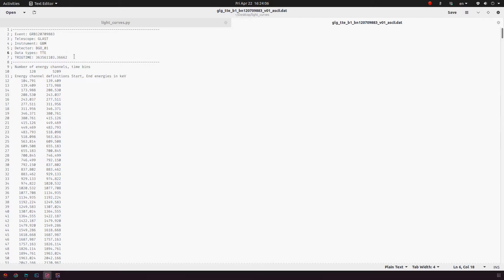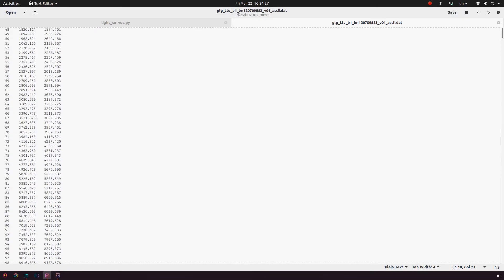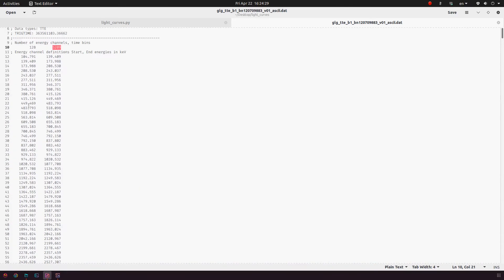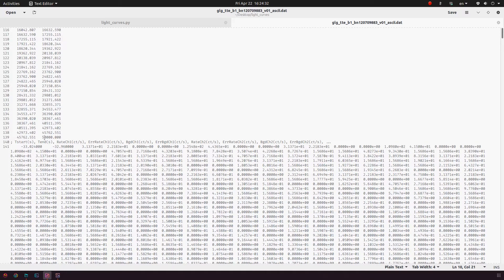The TTE type and trigger time for the event. This is the number of channels — the TTE file has 128 energy channels and 5209 time bins. So we have 5209 time bins within the 128 energy channels. These are the lower and upper bound for the energy channels. For the BGO detectors it starts from 104 keV and ends at 50,000 keV. The data above is descriptive and preliminary — we don't need that.